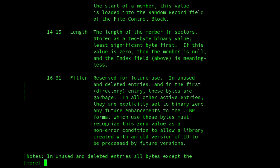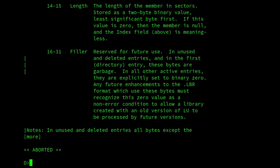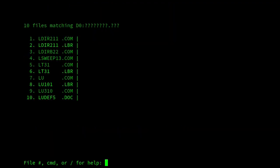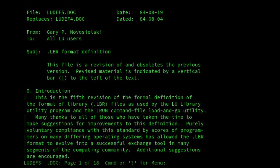Gary had the foresight to reserve 16 bytes per entry for future use. This was particularly important because it later allowed better interoperability with Unix, MS-DOS, etc. where files weren't made up of 128-byte sector files, and hence the number of pad bytes could be specified. The last revision of this document is LUDef5.doc, which we can see here is dated 19th of August 1984.